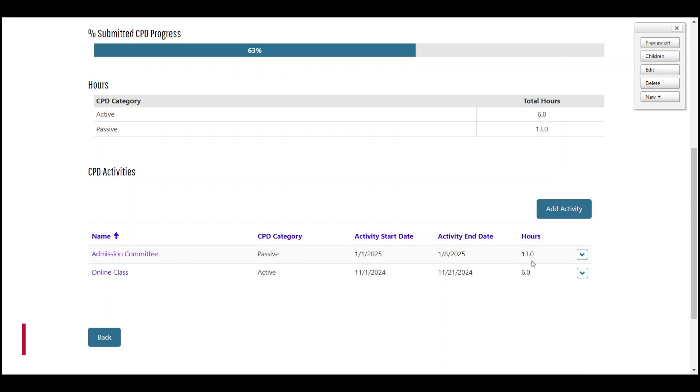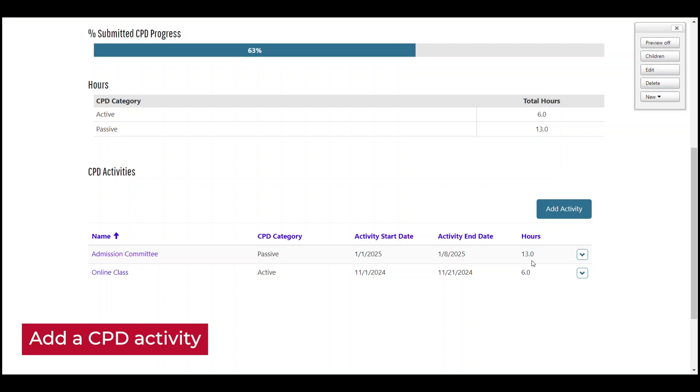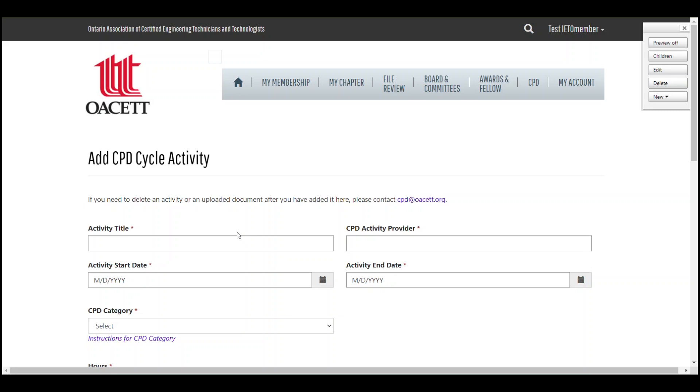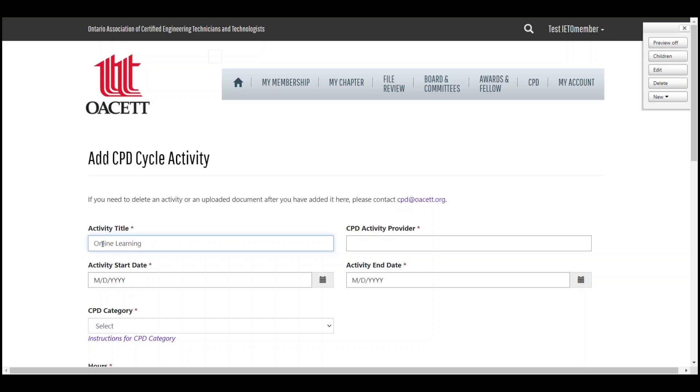Now let's go ahead and add a new activity. Click the blue add activity button. Provide the name of your activity as well as the CPD activity provider.